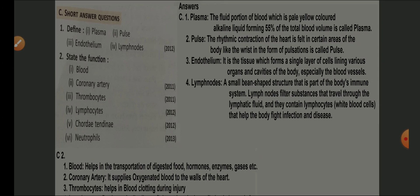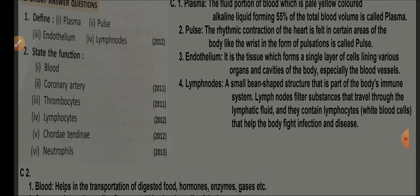Short answer questions. Define plasma: the fluid portion of blood which is a pale yellow, alkaline liquid forming 55% of the total volume. Pulse: the rhythmic contraction of the heart felt in certain areas of the body like the wrist, in the form of pulsation. Endothelium: a tissue forming a single layer of cells lining various organs and cavities of the body, especially blood vessels such as capillaries.